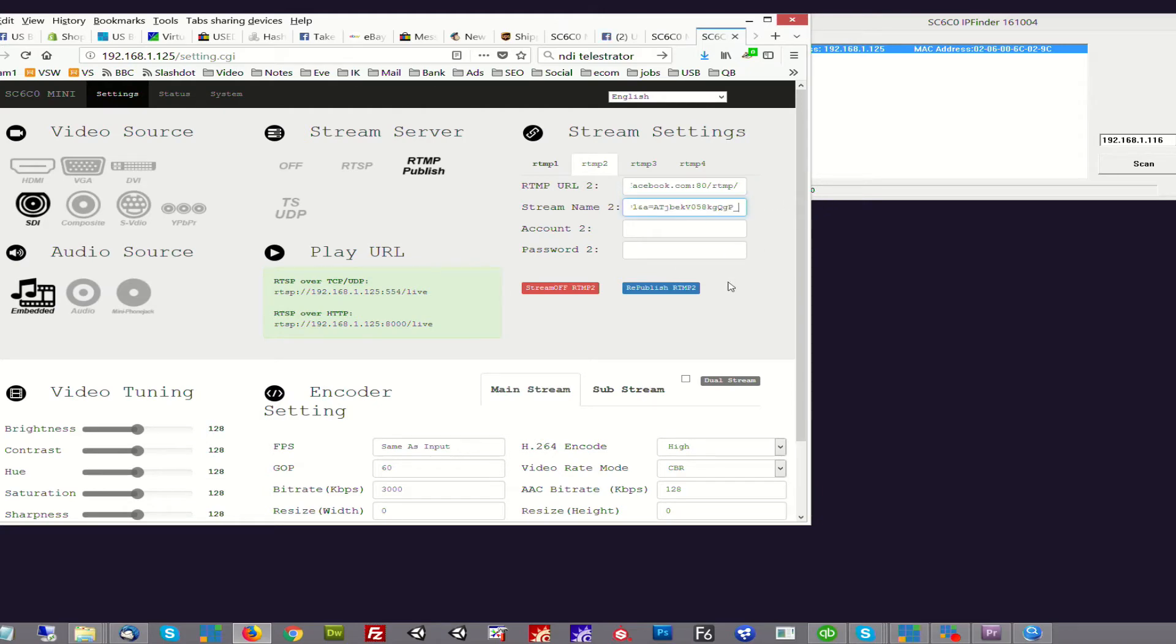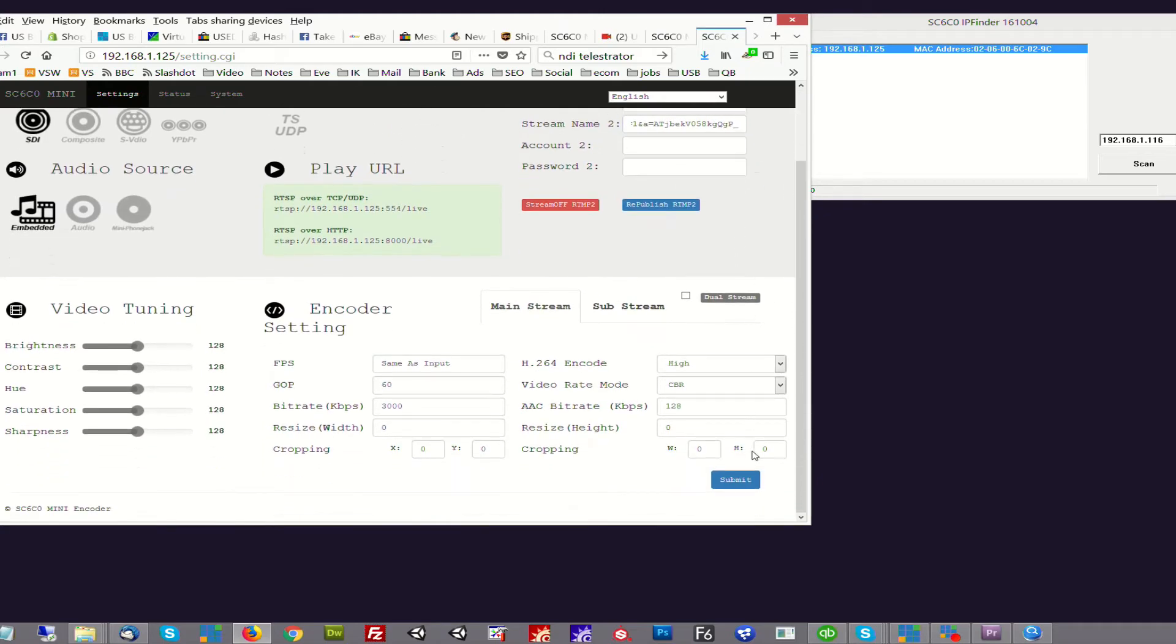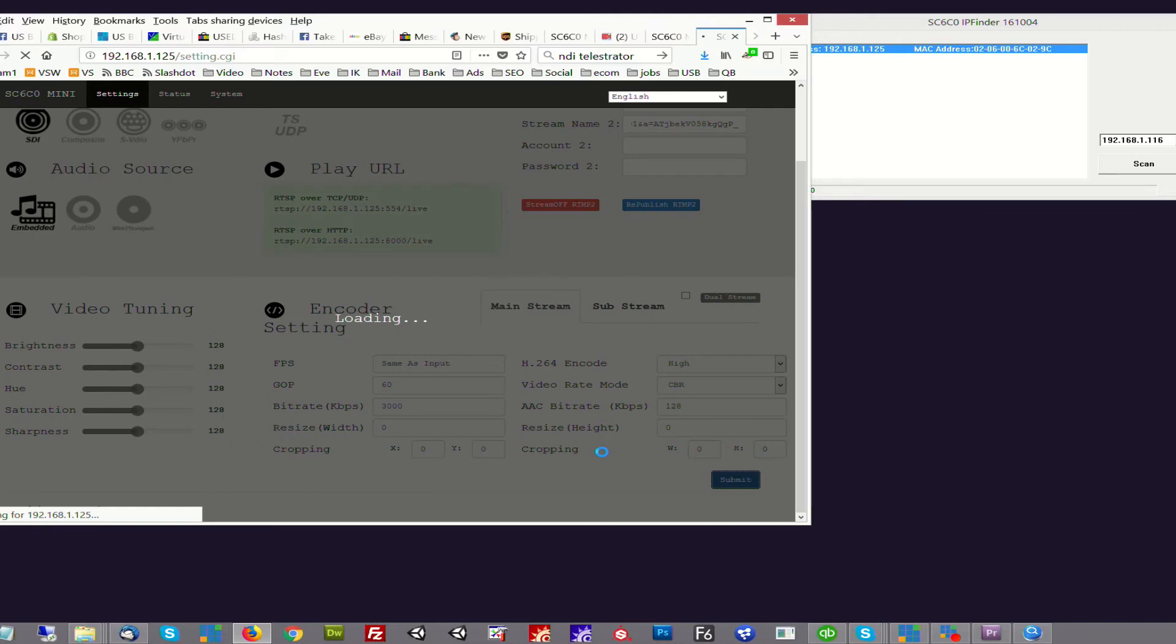So I'm going to hit submit here and it's going to begin communicating with Facebook.